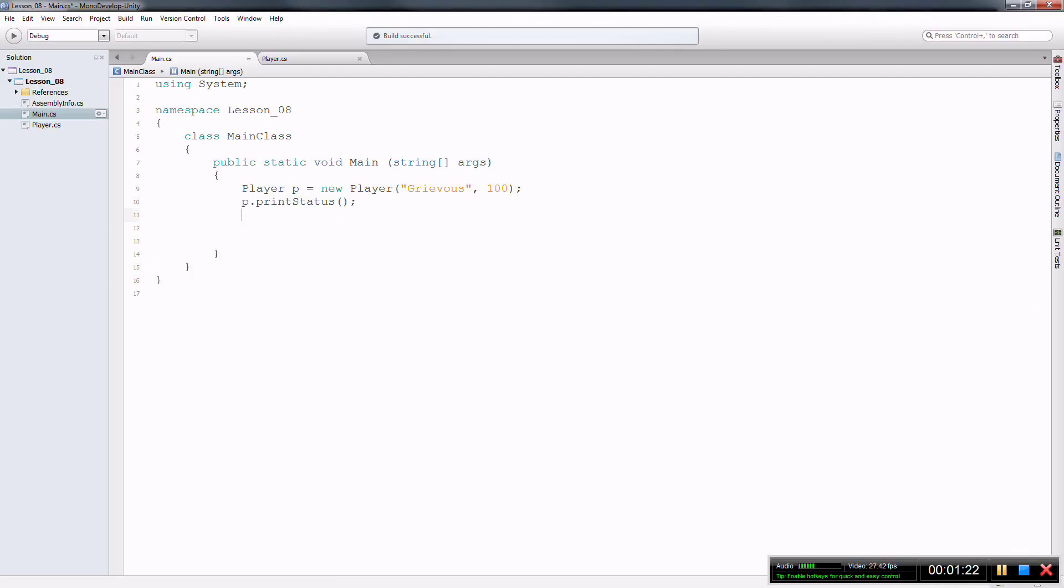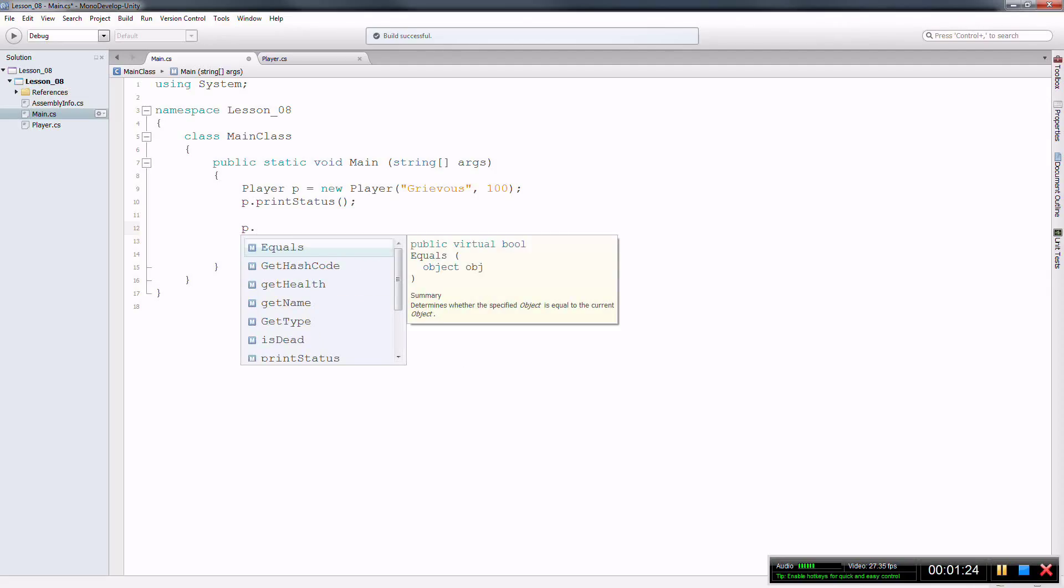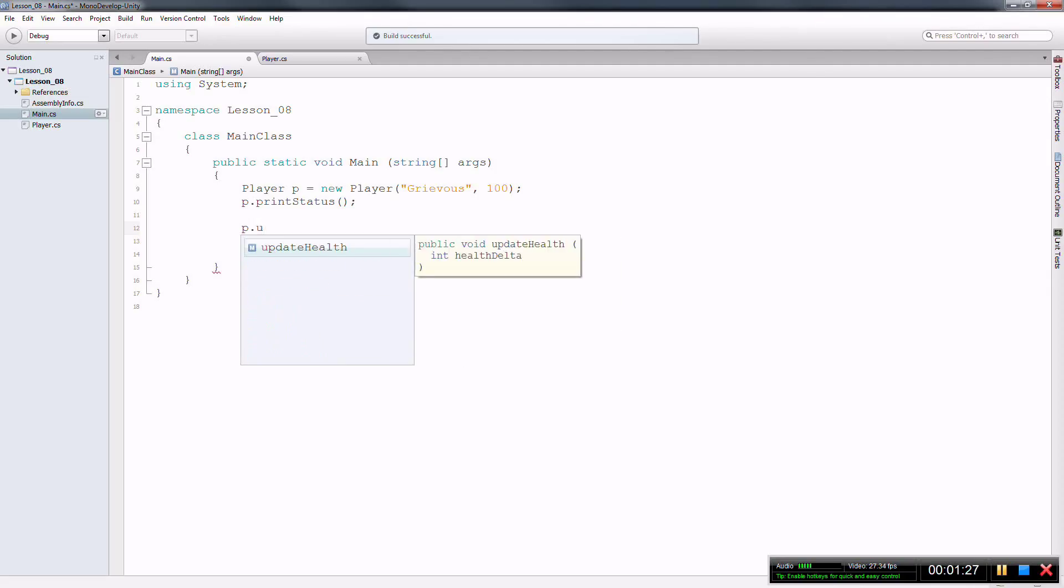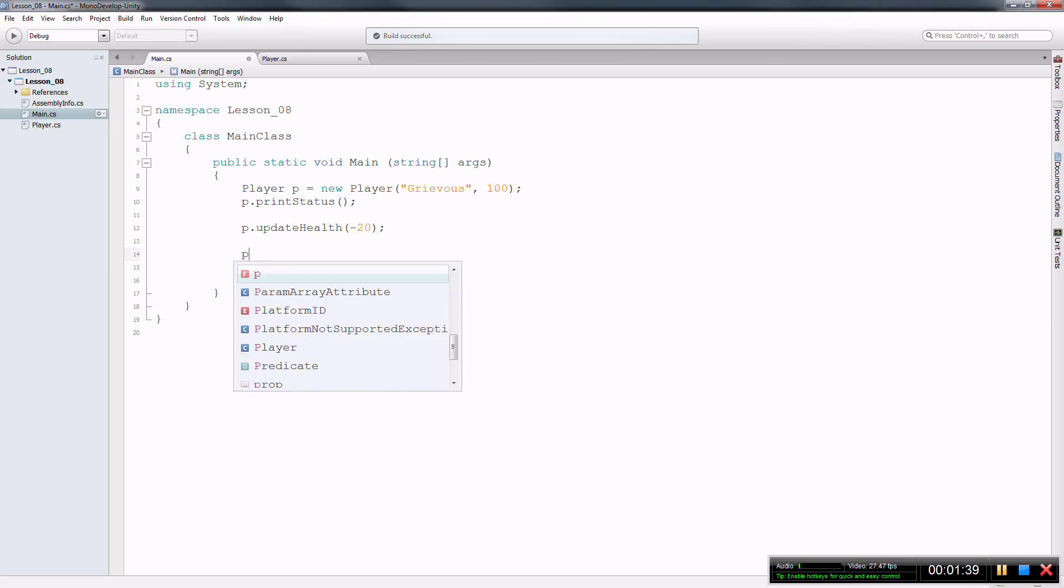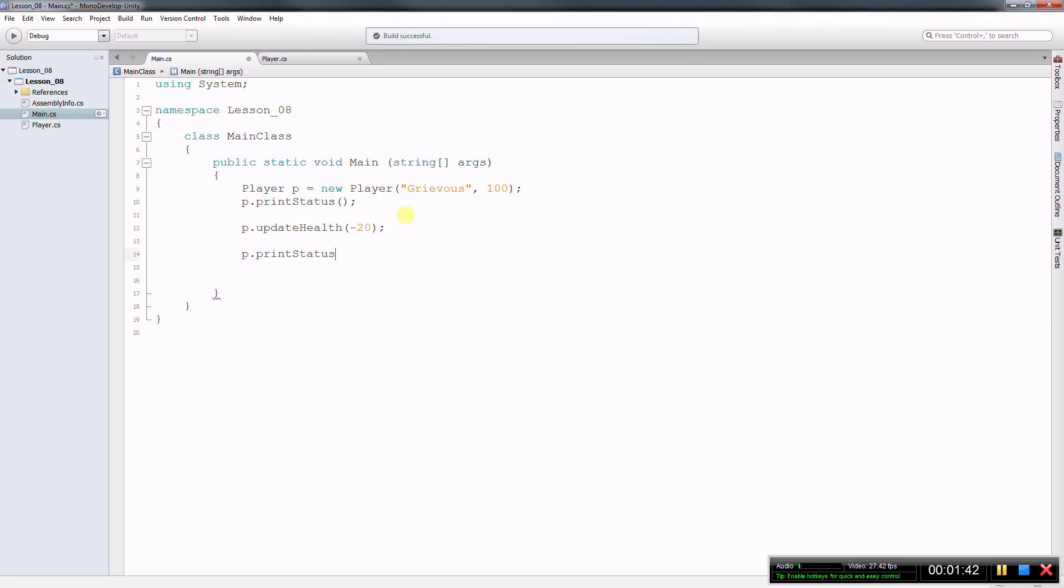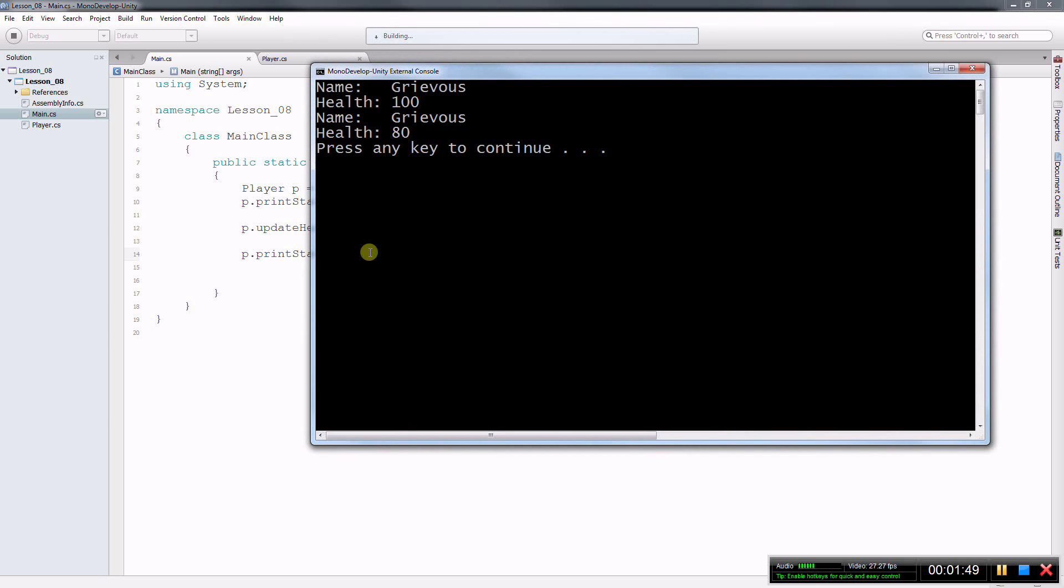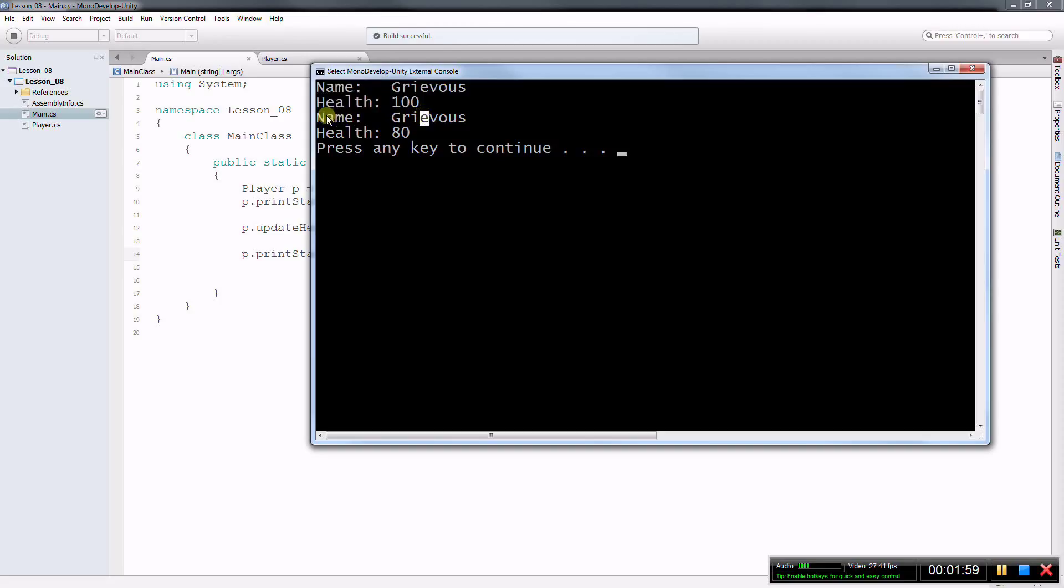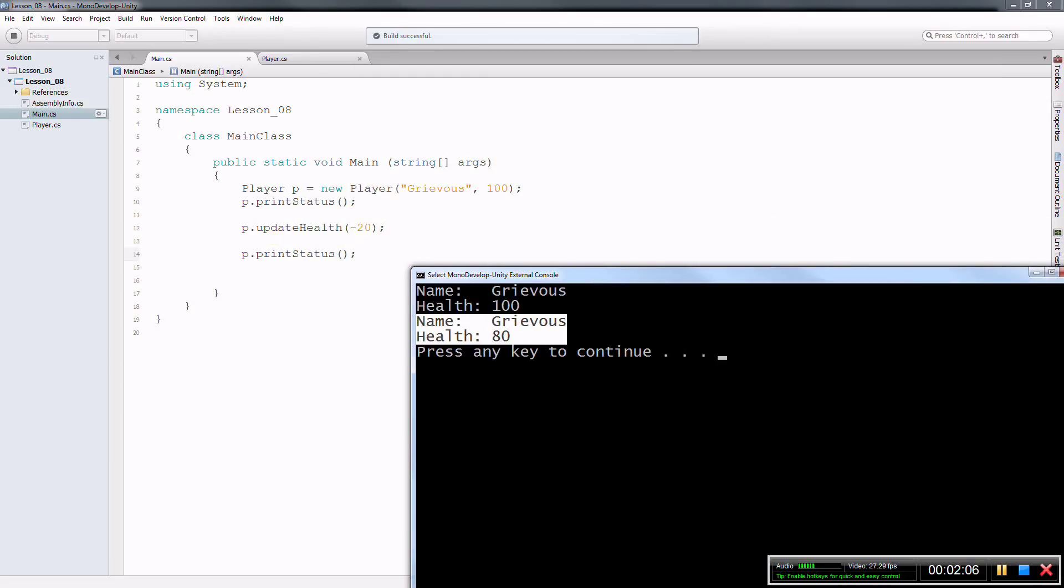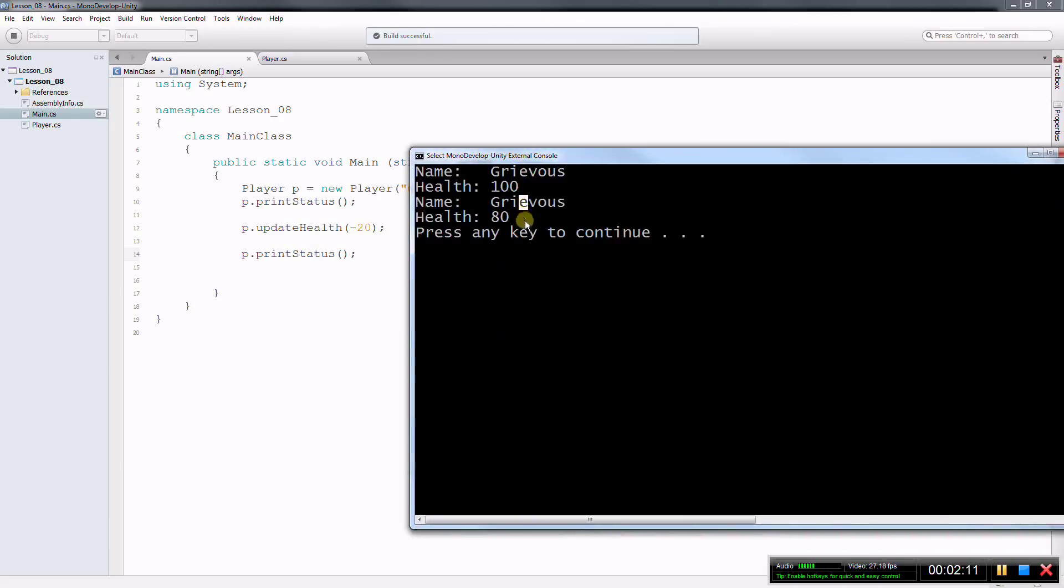So let's keep on going. If I want my p dot, let's say I want to update health and whatever health it is right now, I want to subtract 20. Now, if I want to know the status again, I want to call this function from this class and that does two things. So the first thing, I set up, I created the player and gave some status. And then I updated the health of the player on this line here, line 12. And then on line 14, I printed all the status again.